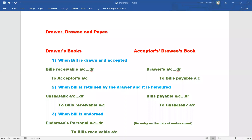Today we are going to discuss about bills of exchange and solve problems on bills of exchange. In 1881, the Negotiable Instruments Act covers documents and instruments: bills of exchange, checks, and promissory notes. Bills of exchange generally involve credit transactions.